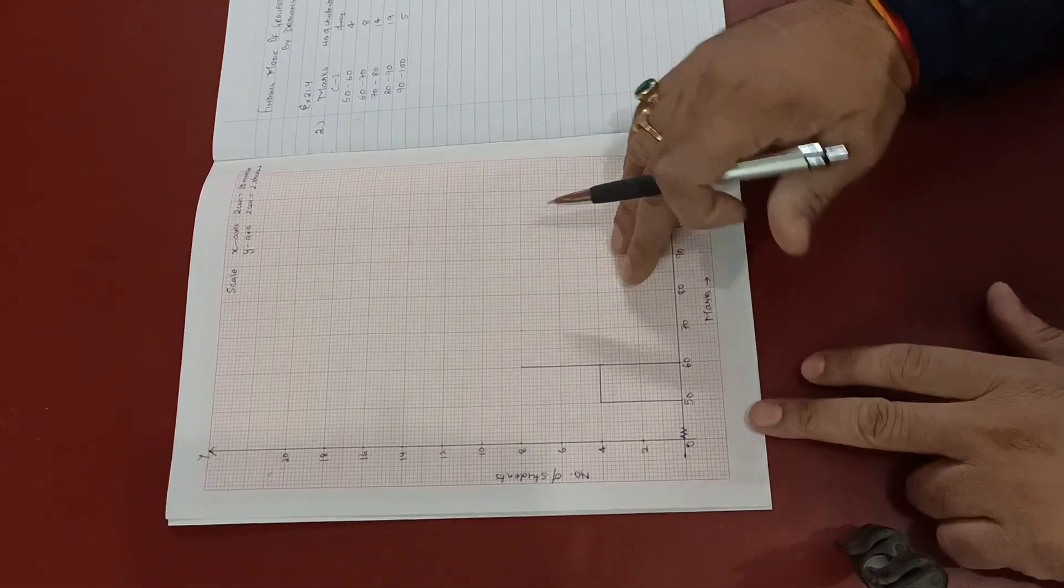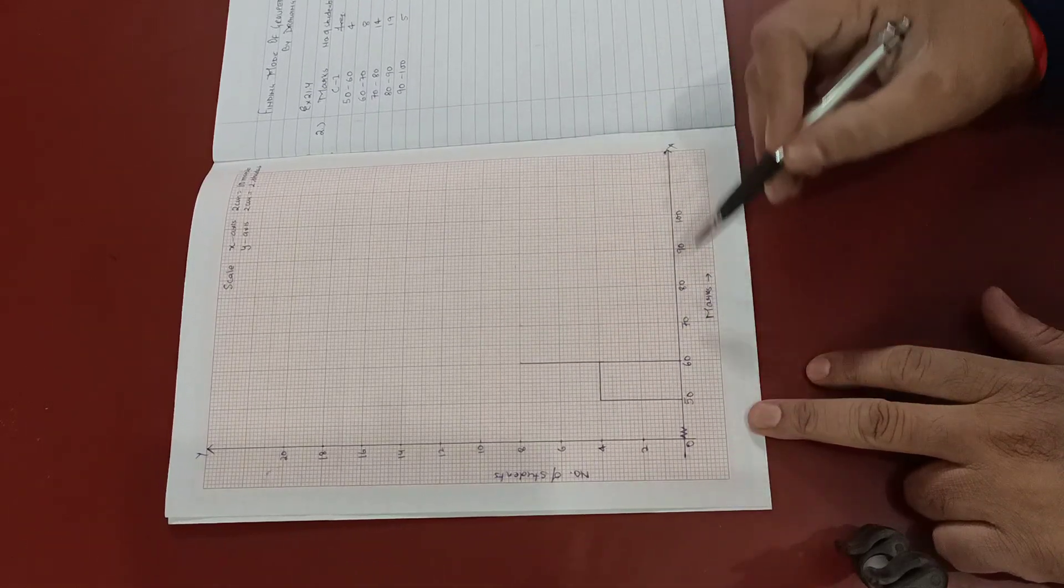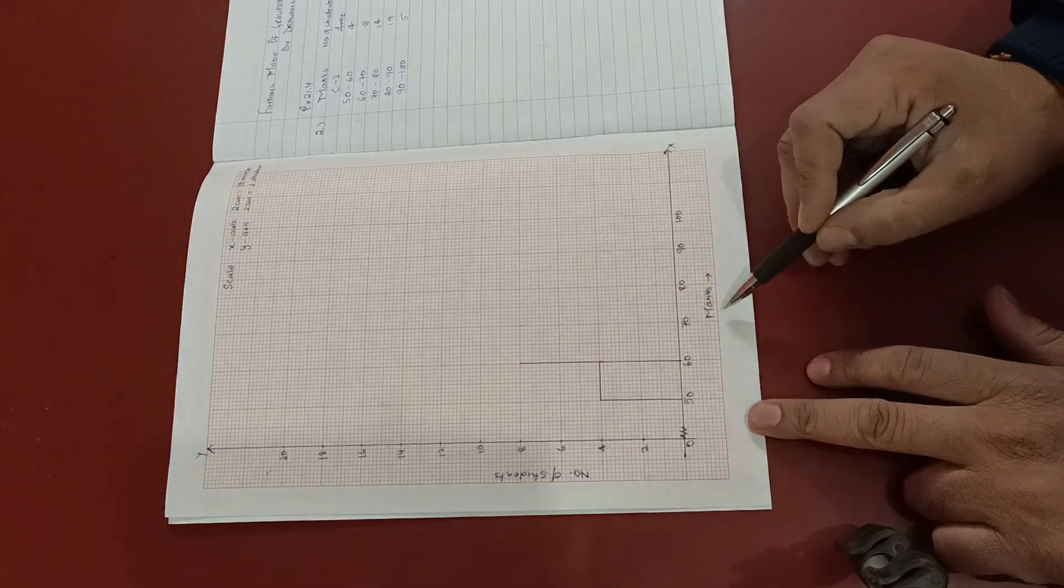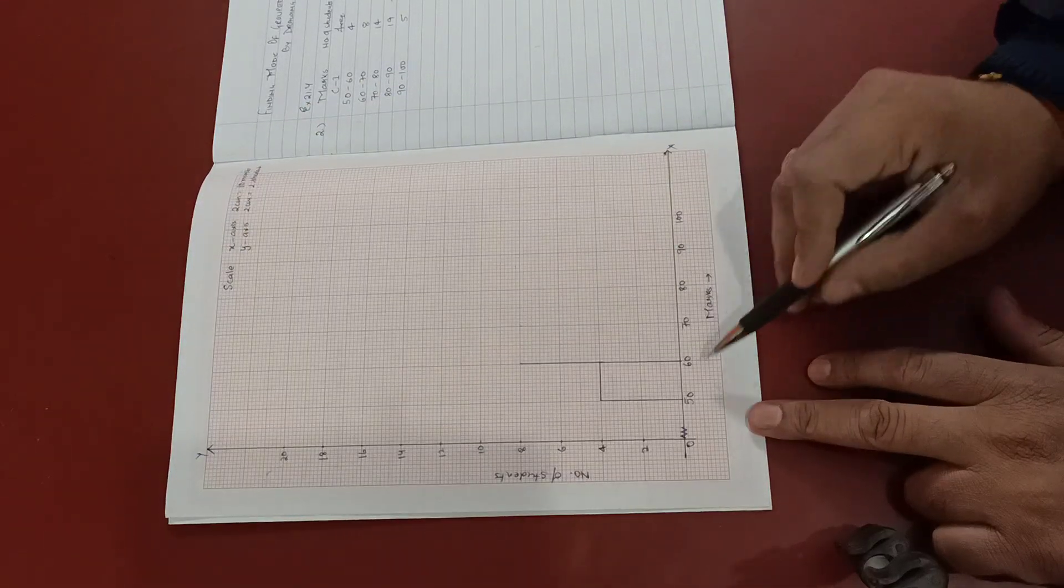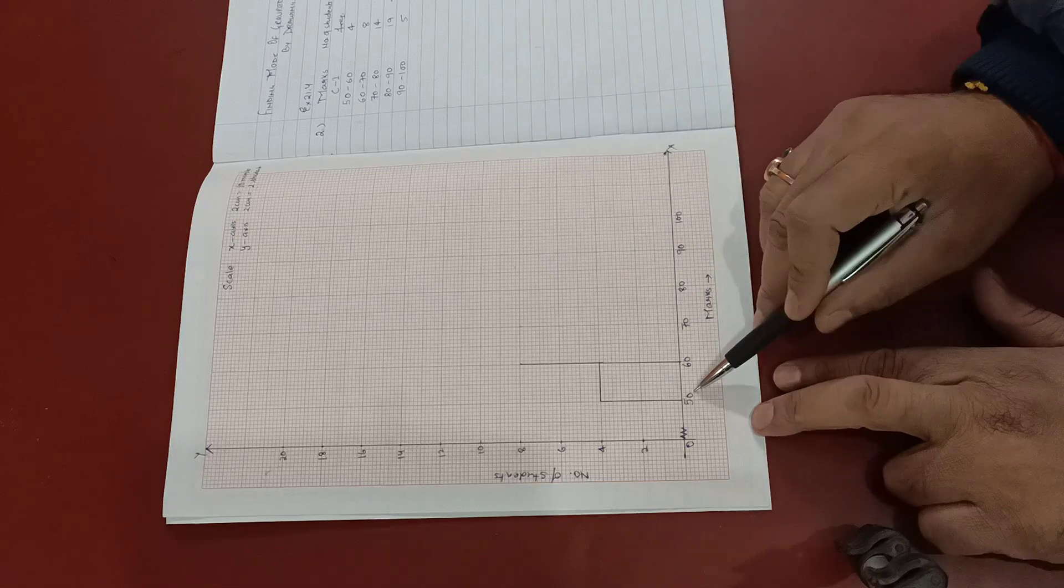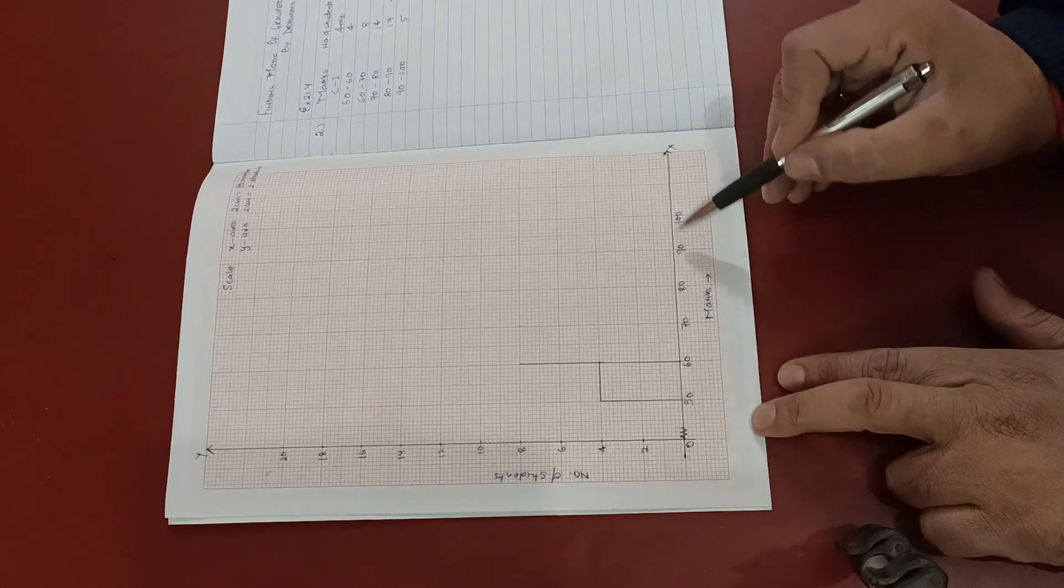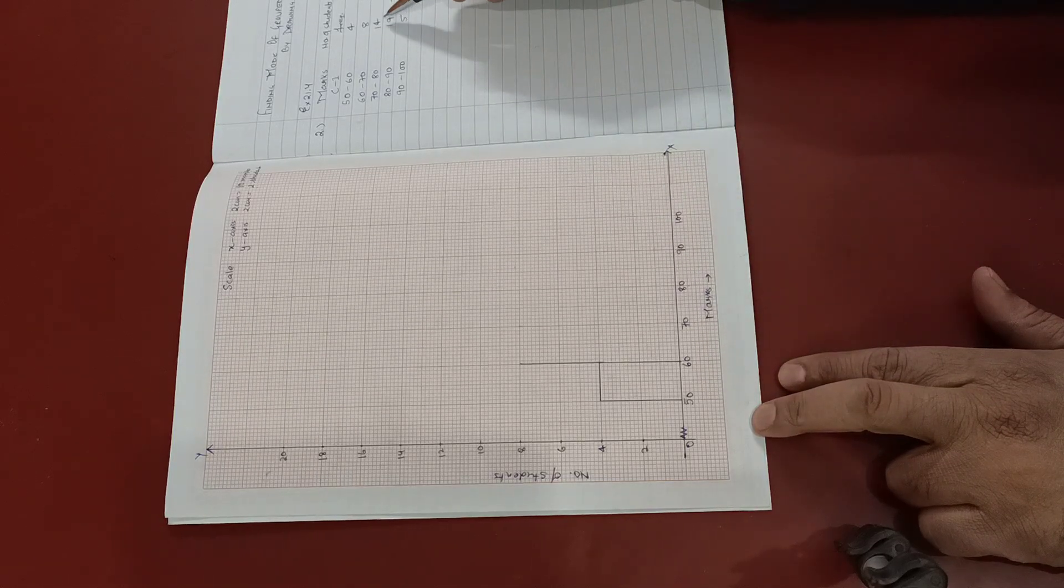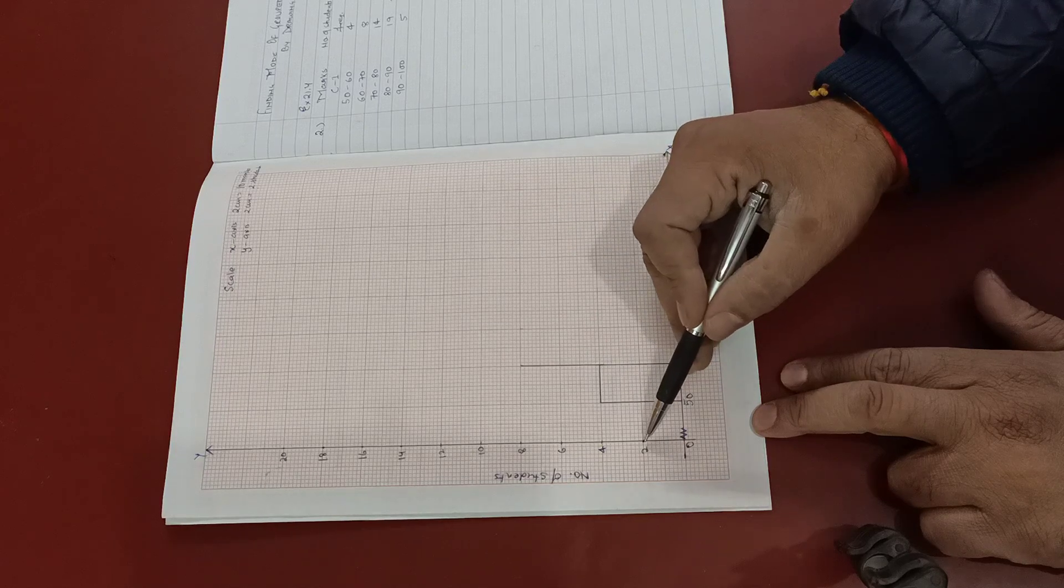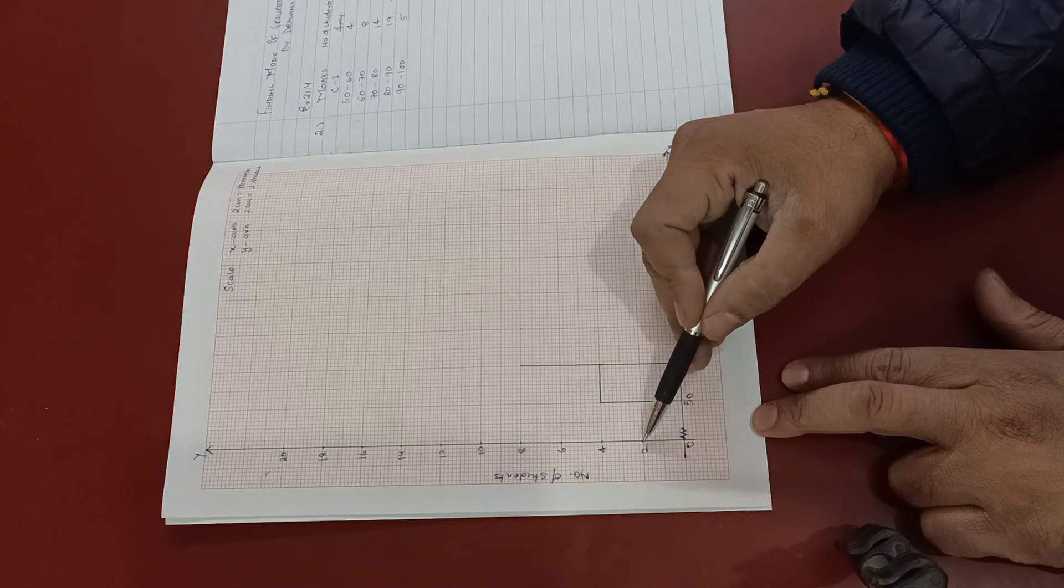Now for the histogram, I've taken two axes, X and Y. At X axis, I've taken marks 50, 60, 70, 80, 90, 100. And since the maximum frequency is 19, at Y axis I've taken 2 centimeters for 2 students: 2, 4, 6, 8, 10, 12, 14, 16, 18, and 20.